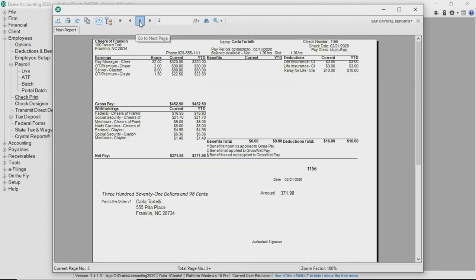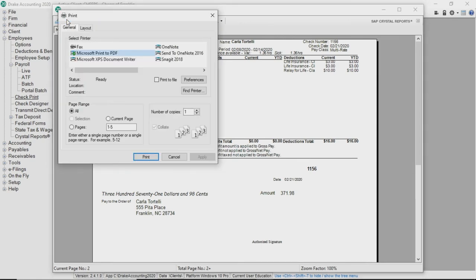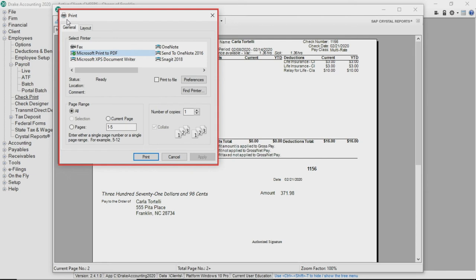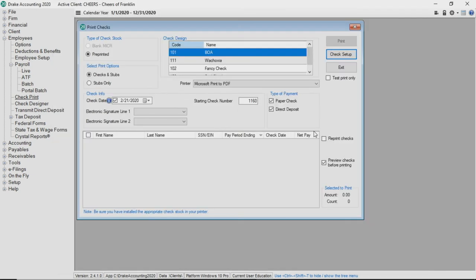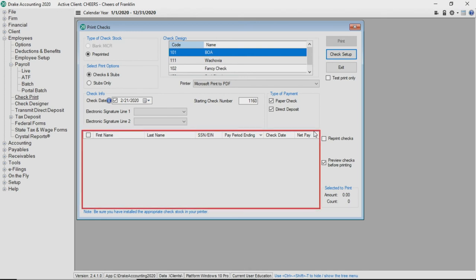To print the checks from this screen, click the Print Report button in the upper left-hand corner of the screen. Please note, once the Print dialog box appears, Drake Accounting considers the checks printed. Once checks are considered to be printed, they are no longer visible in the Print Checks screen.